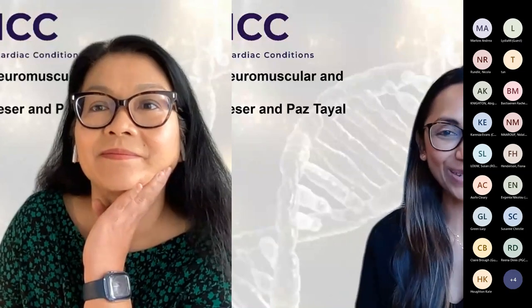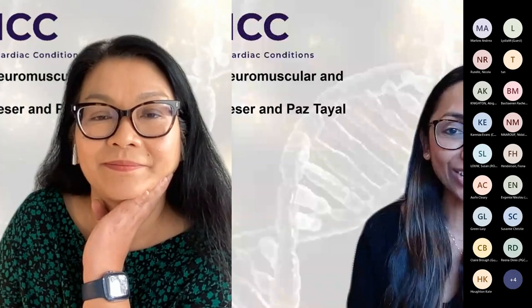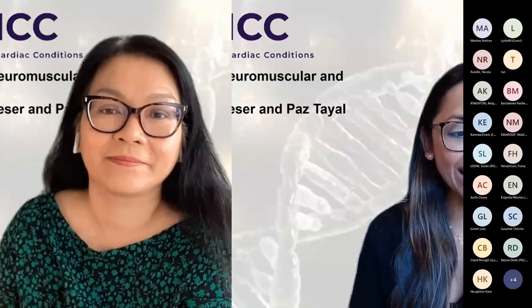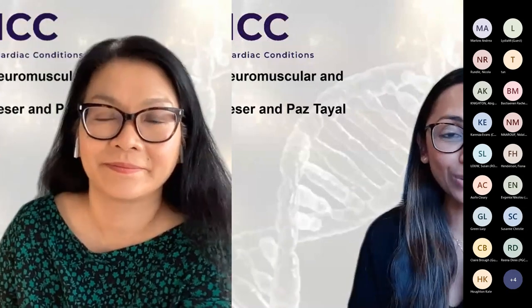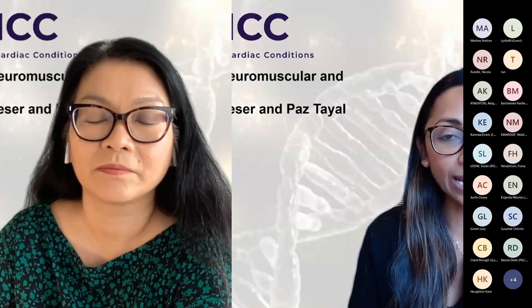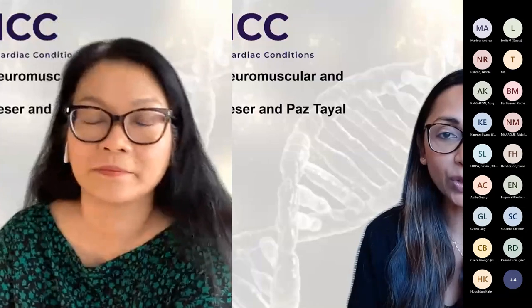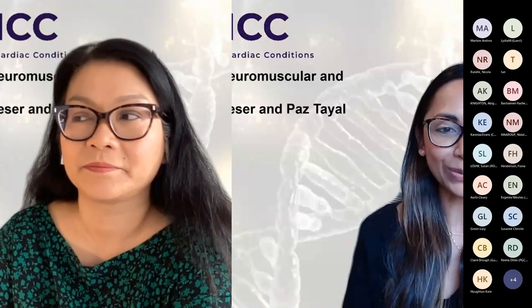Hi everybody and welcome to our Core Learning in Inherited Cardiac Conditions, Day 6. I'm Paz Tayal and my co-chair is Tuti Pisa. We're delighted to have you all here. I'm very excited for the last in this series of talks this year. Today's theme is on pediatrics, neuromuscular and mitochondrial disease, and shortly Tuti will take you through an overview of the day, but first let me start with some housekeeping so you know what to expect.